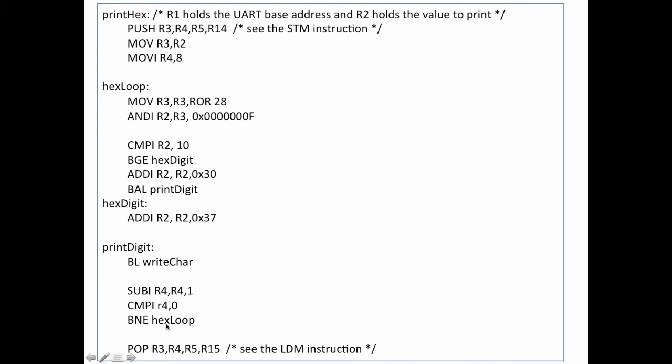Now one trick that I used here, you may notice, is when I pop, I pushed register 14 on, which recall is the return address, and I pop that into register 15, which is the program counter. This allows me to return from my subroutine.